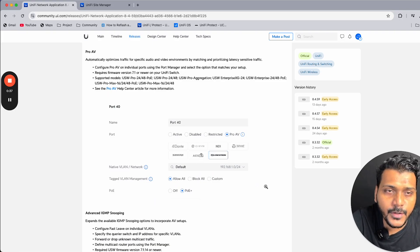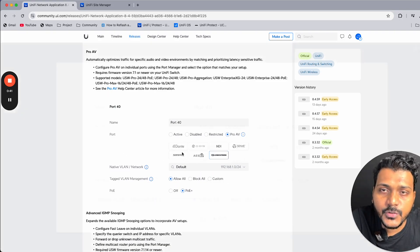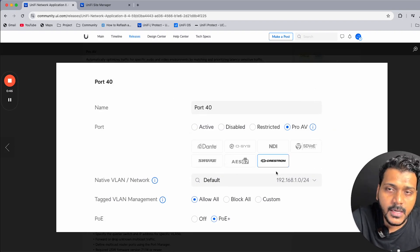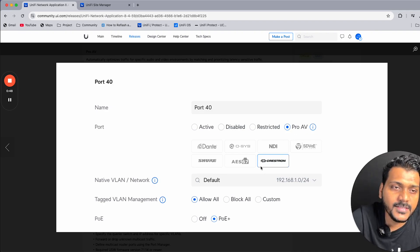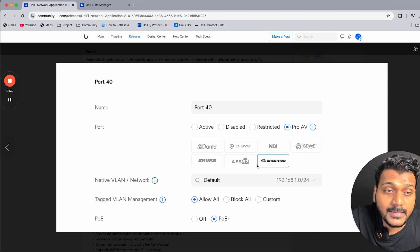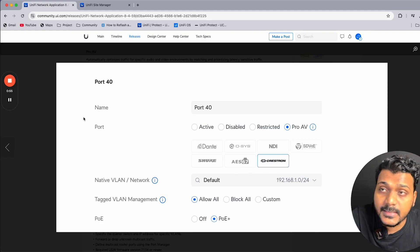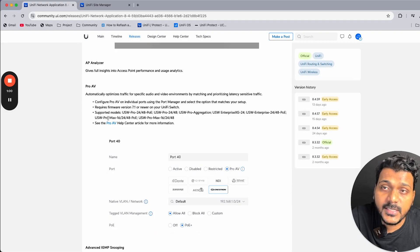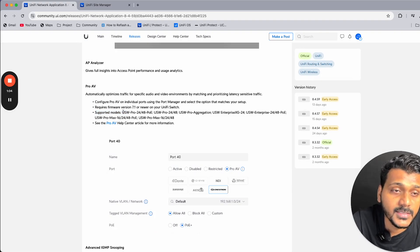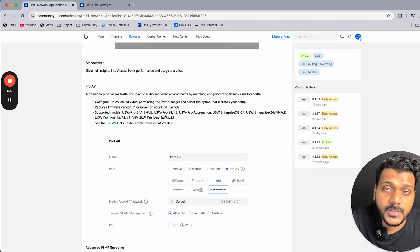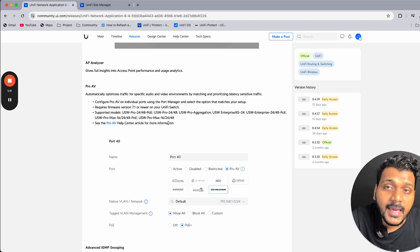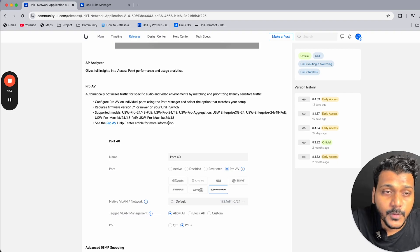Under Pro AV, you can set up the audio-video environment and choose various brands like Dante and Crestron, and configure those Pro AV settings on UniFi switches. There are some limitations — it supports specific units. Supported models include USW Pro 24/48 PoE, USW Pro 24/48, Pro Aggregation, Pro Max — these are the switches that support the Pro AV setup.